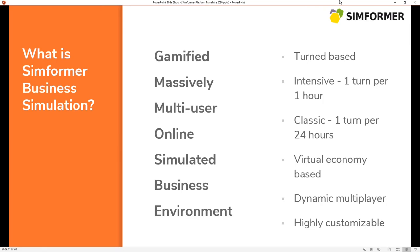Massively multi-user online means that this environment is created for a virtual economy to thrive in, and also it's a persistent simulated business environment, meaning it works 24/7.